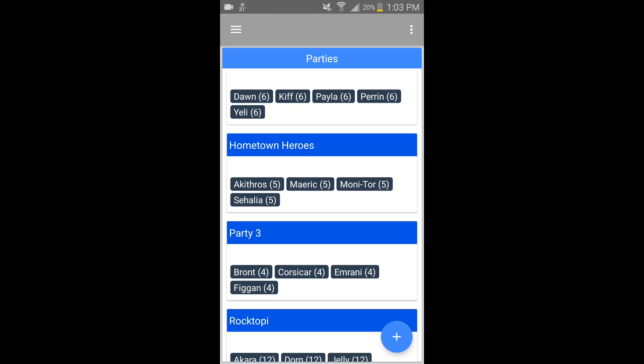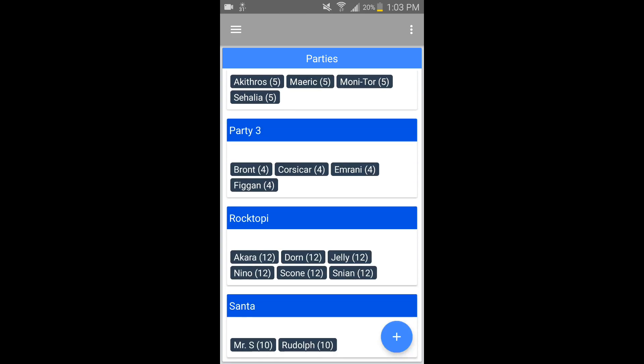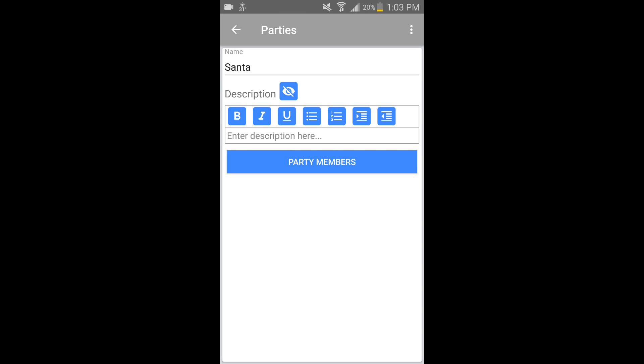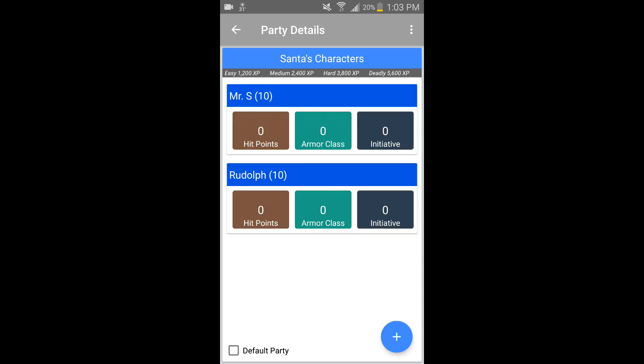So you can see the different parties I have here. I've created a special Christmas themed party — it's called Santa and it's just Mr. S and Rudolph. They're both level 10.